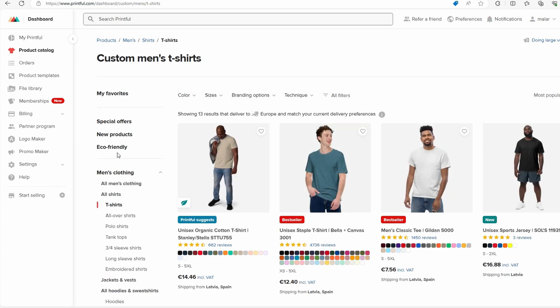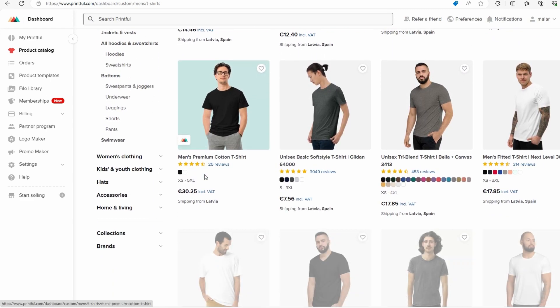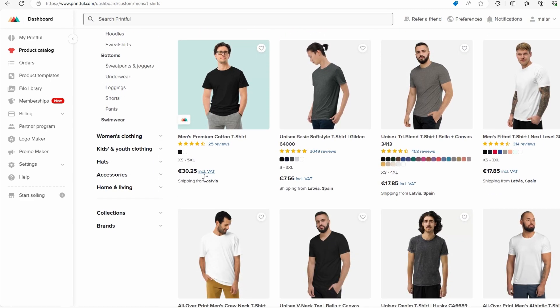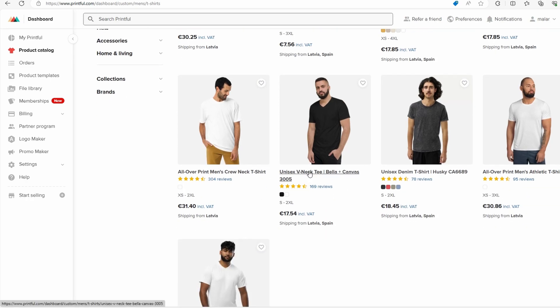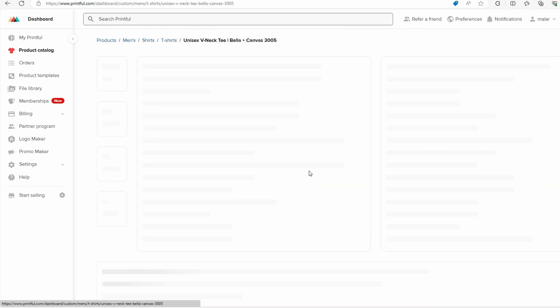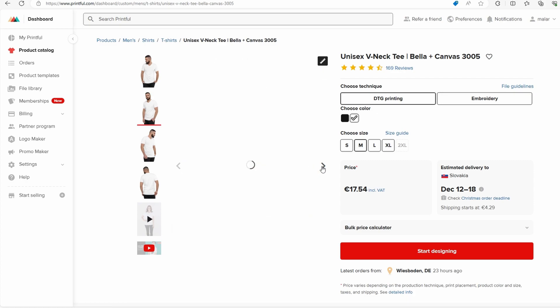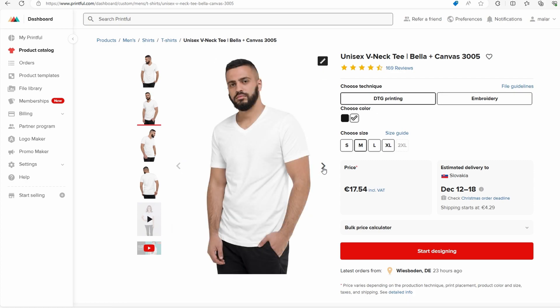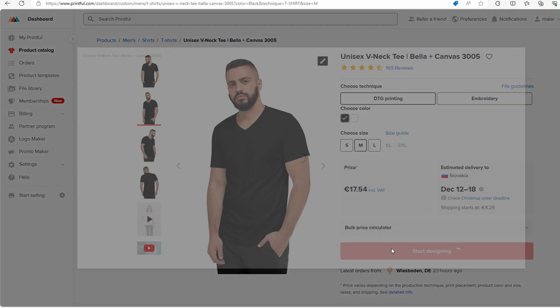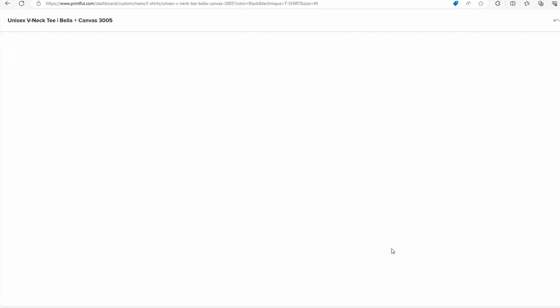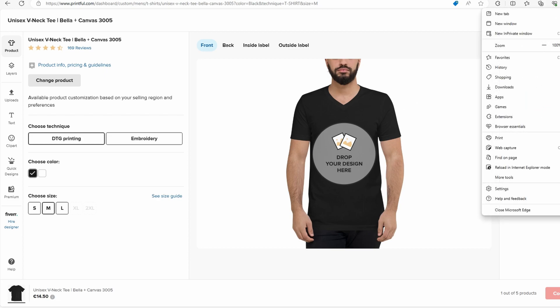Ok, now you can choose t-shirts that you like. It's completely up to you. I will choose for example this black. Select Size and then click Start designing. Upload design you created in Canva. Adjust placement and size as needed.